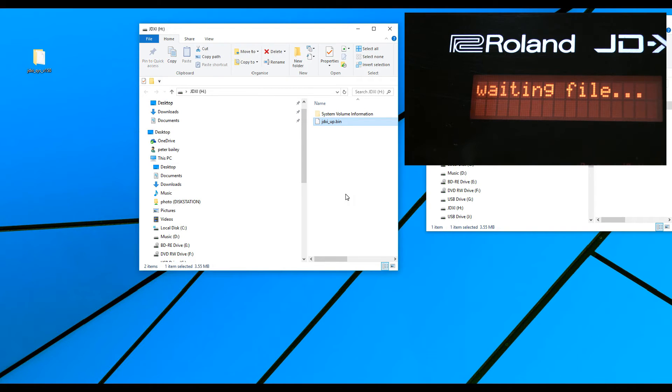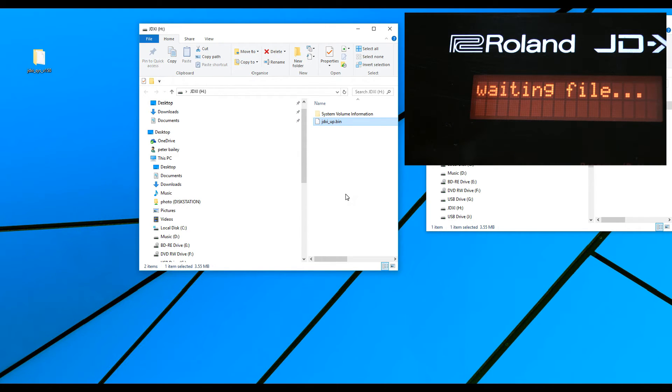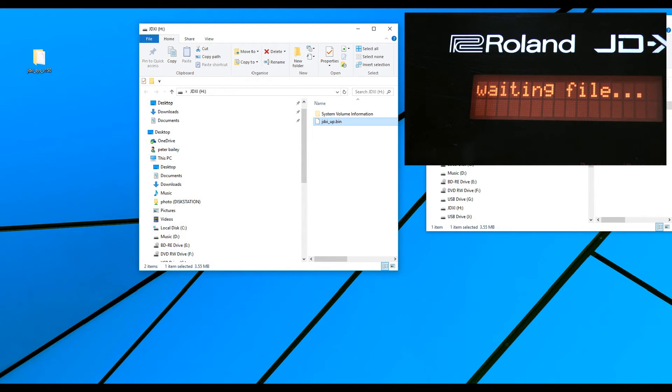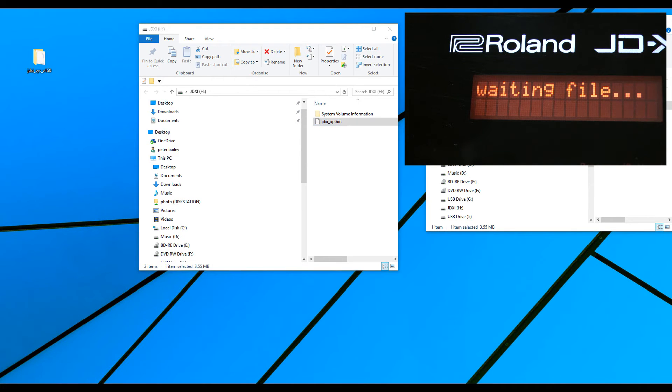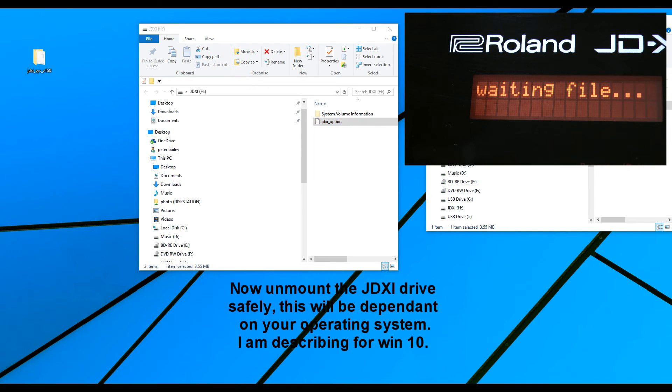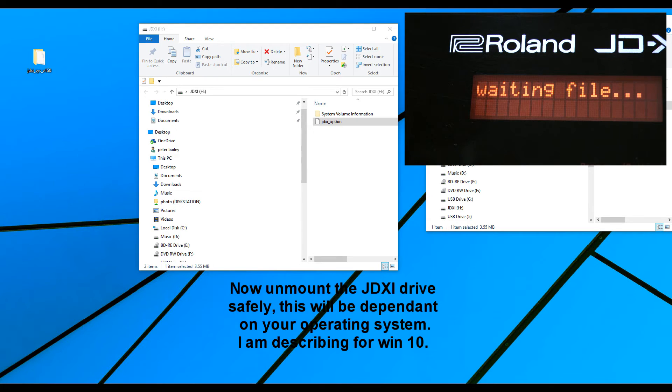Now, what we must do is unmount the JD-XI. We don't do that just by turning it off. Now, in the lower right-hand screen, I'm in Windows 10, you'll see the arrow that points up. It'll be next to your network connection.